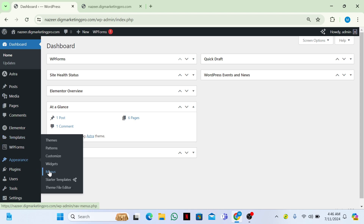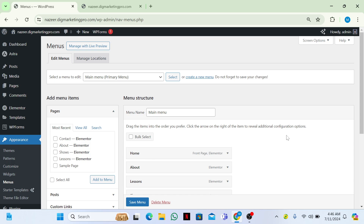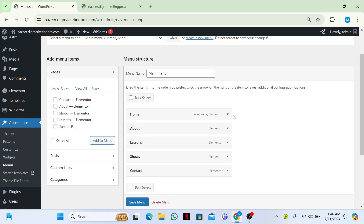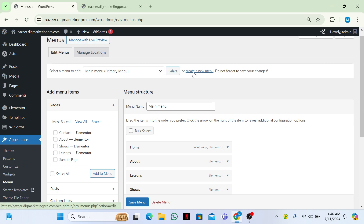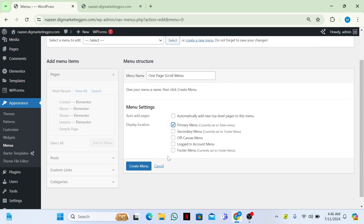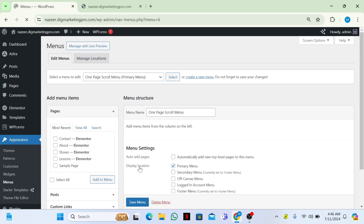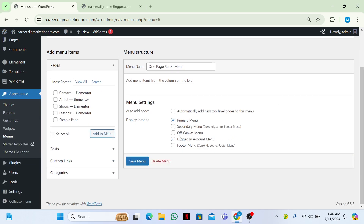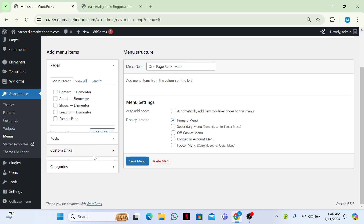Go to Appearance and then go to Menus. You can see here is our menu, but these are just pages. We need to create a new menu, so click on 'create a new menu'. I will name it 'One Page Scroll Menu' and then select primary menu location, then click 'Create Menu'. Now under Custom Links we need to create our items.